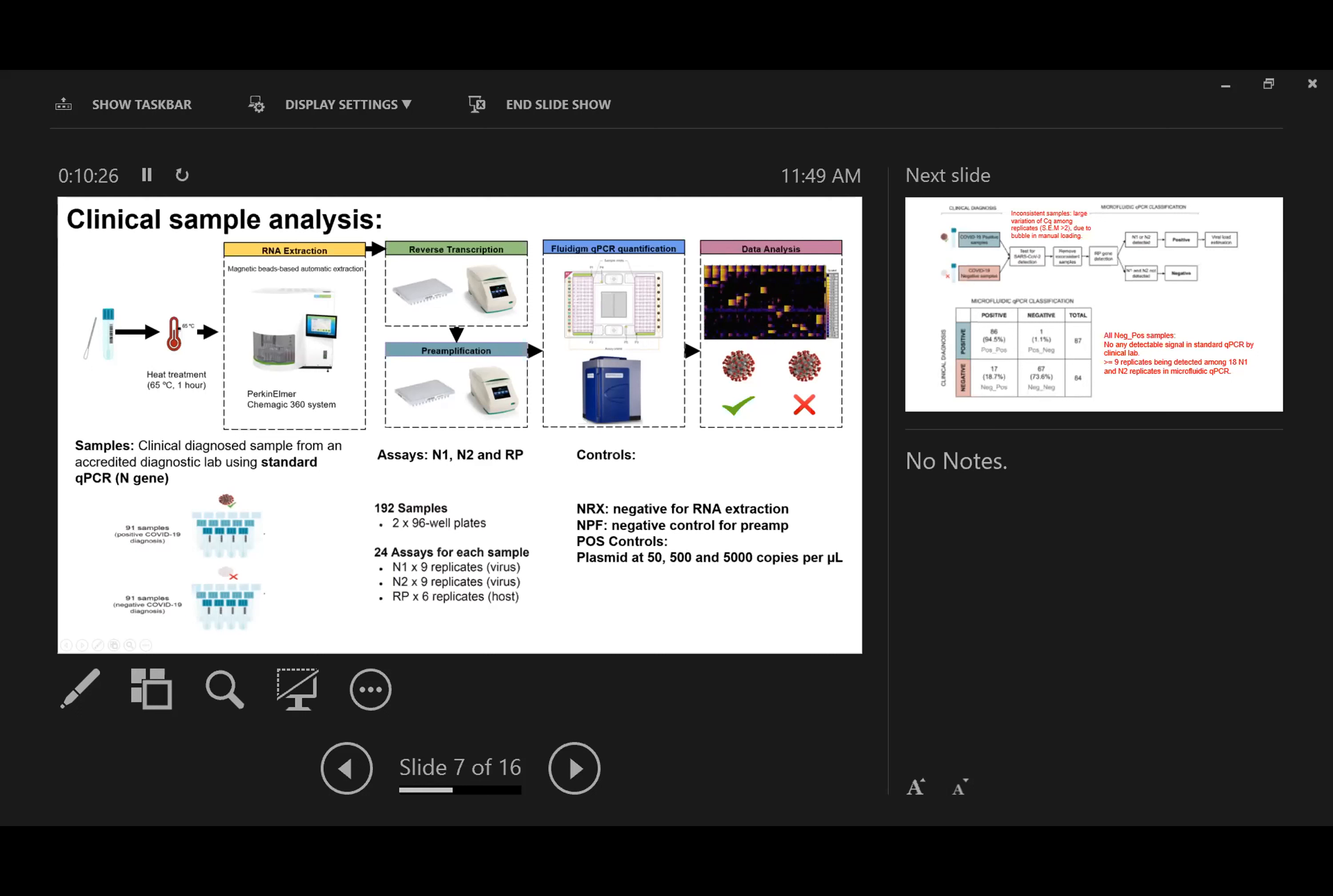For the assays, we used three different ones: N1, N2, and RP. The RP gene is a control for human tissue as quality control. Since we have three different assays and 24-assay capacity, for each sample we performed nine replicates for N1 and N2 assays, and six replicates for RP quality control. In each PCR plate, we included negative and positive controls to ensure no cross-contamination.